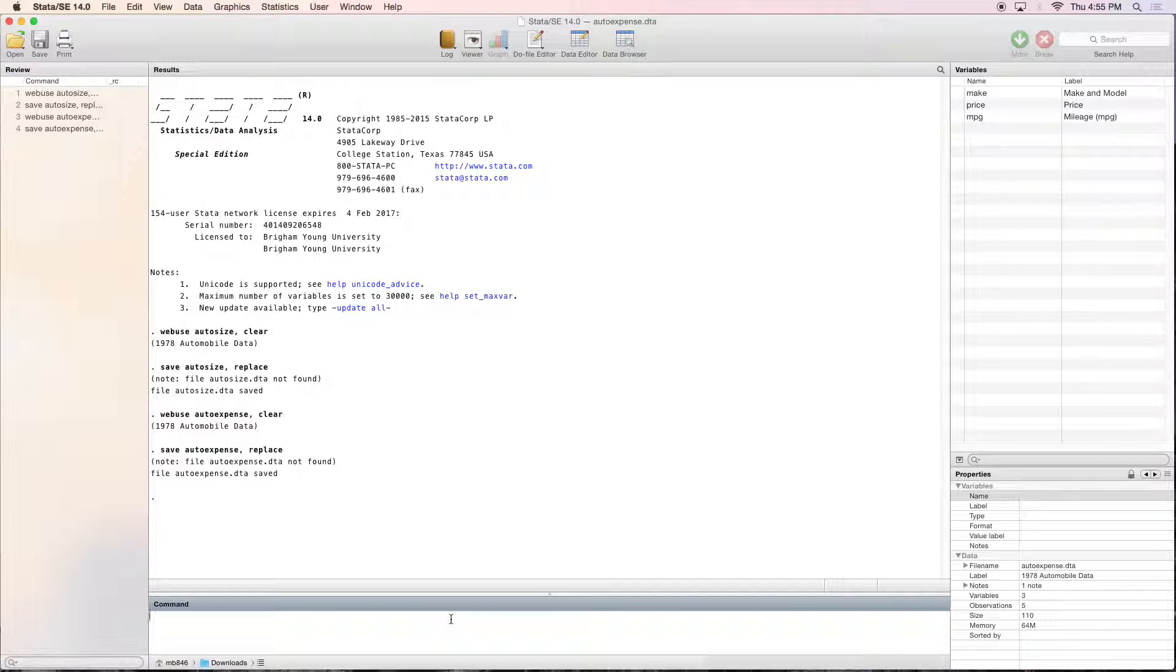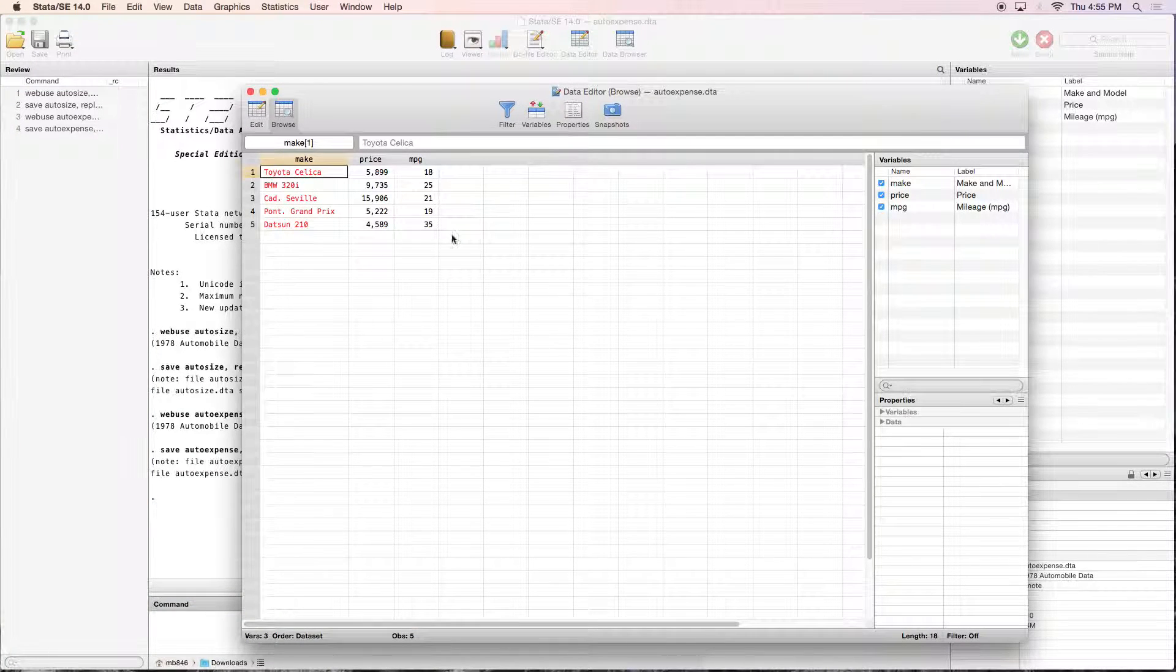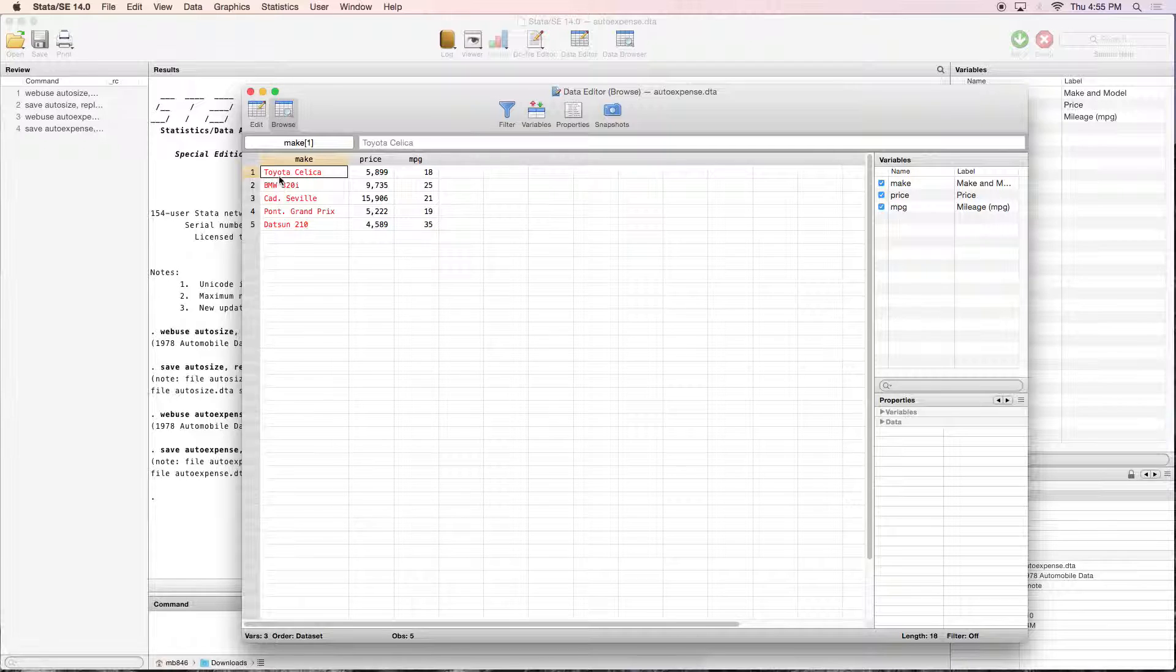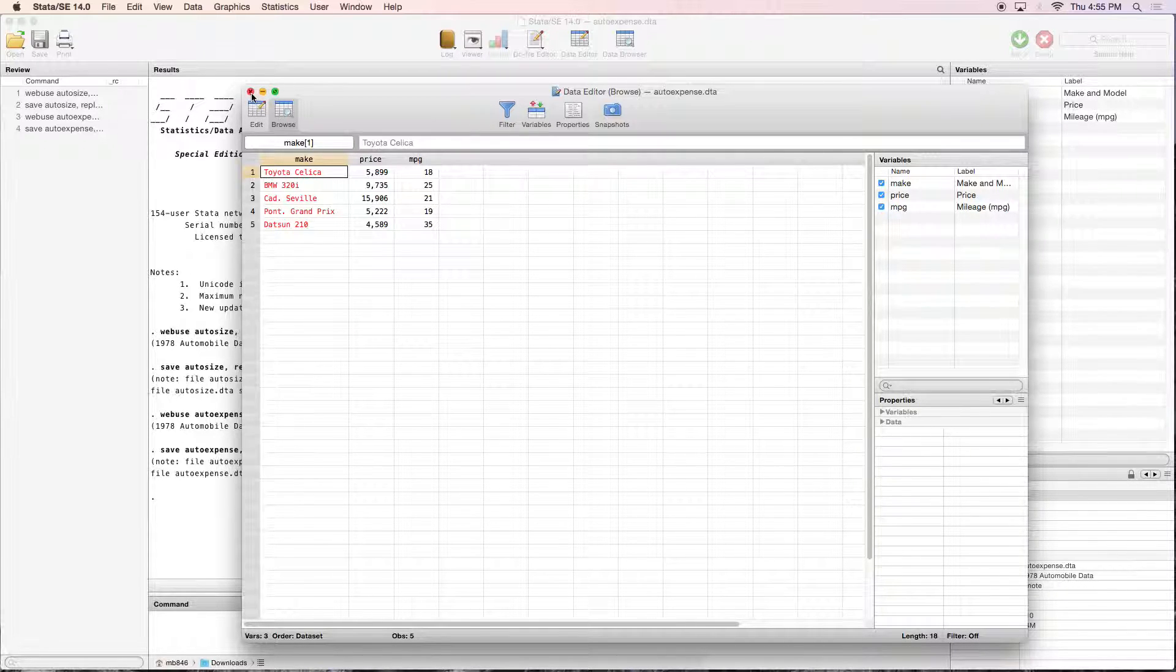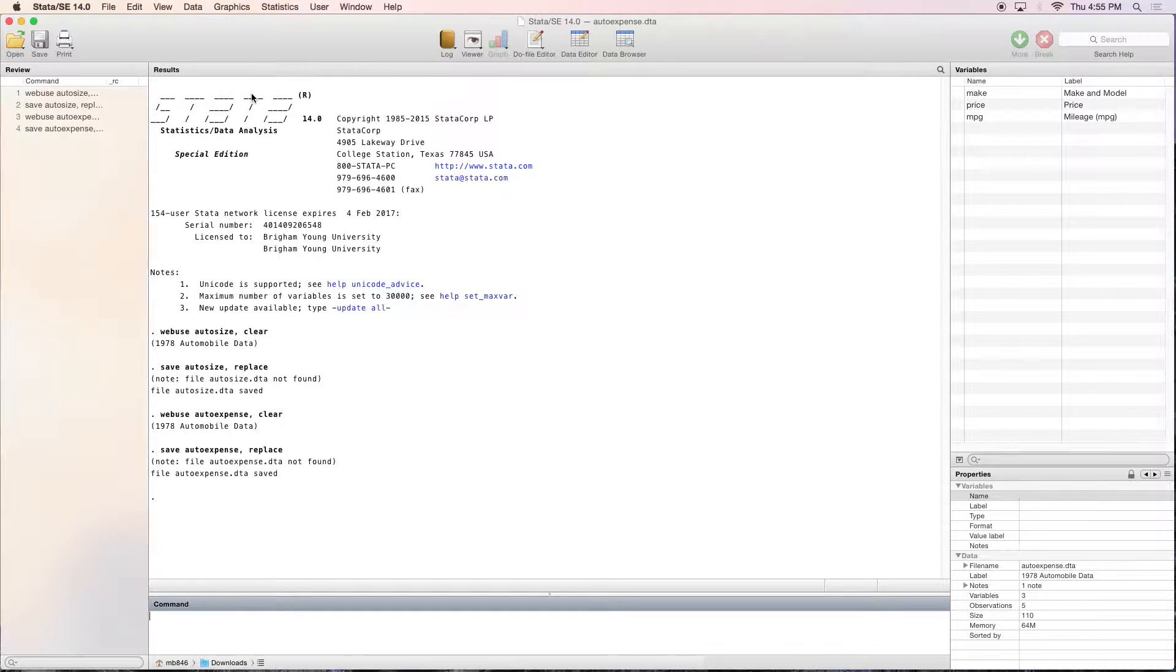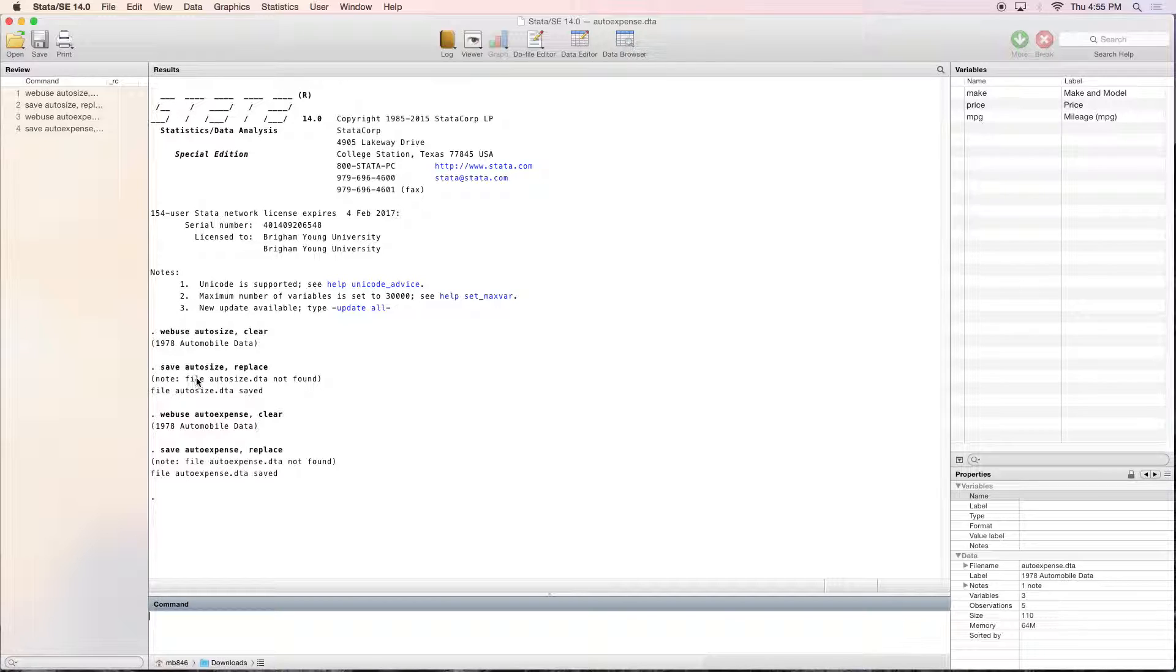So those are the two that we're going to be using. Let me just show you what one of them looks like real quick. As you can see we've got cars here, there's a price, miles per gallon. The other one, auto size, just has details about the car's size and things like that.